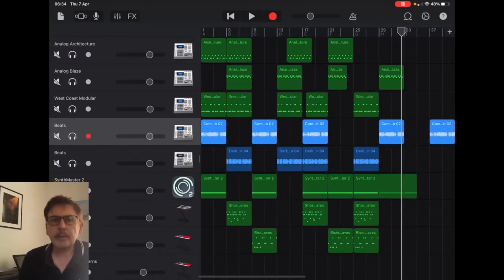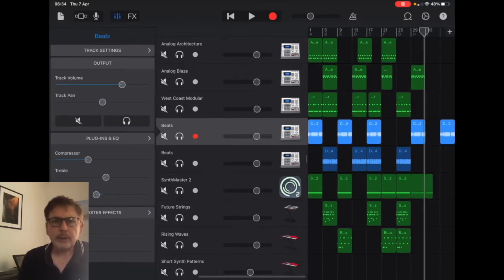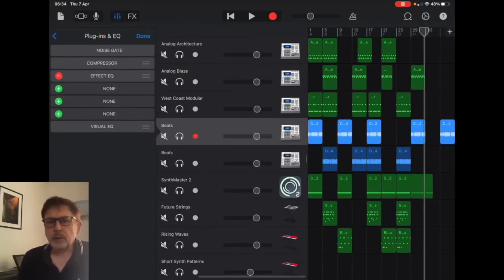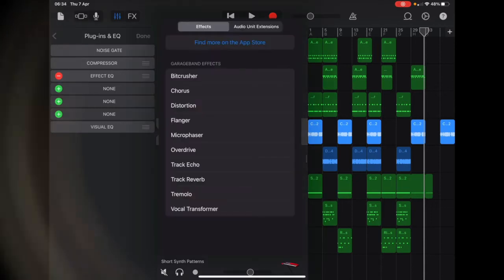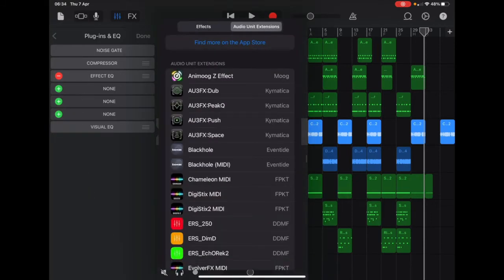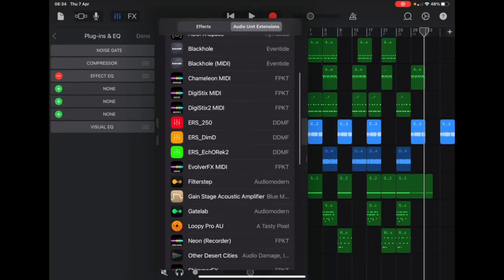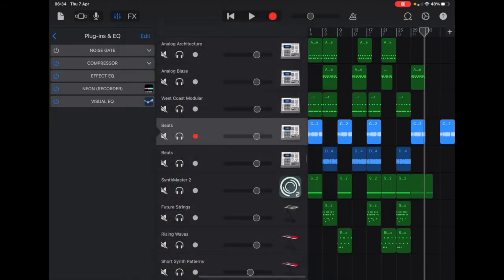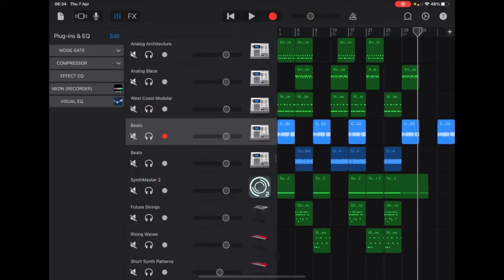This is a quick method of getting your Apple Loops from GarageBand into Loopy Pro. Somebody suggested this the other day and I found it to be pretty useful.